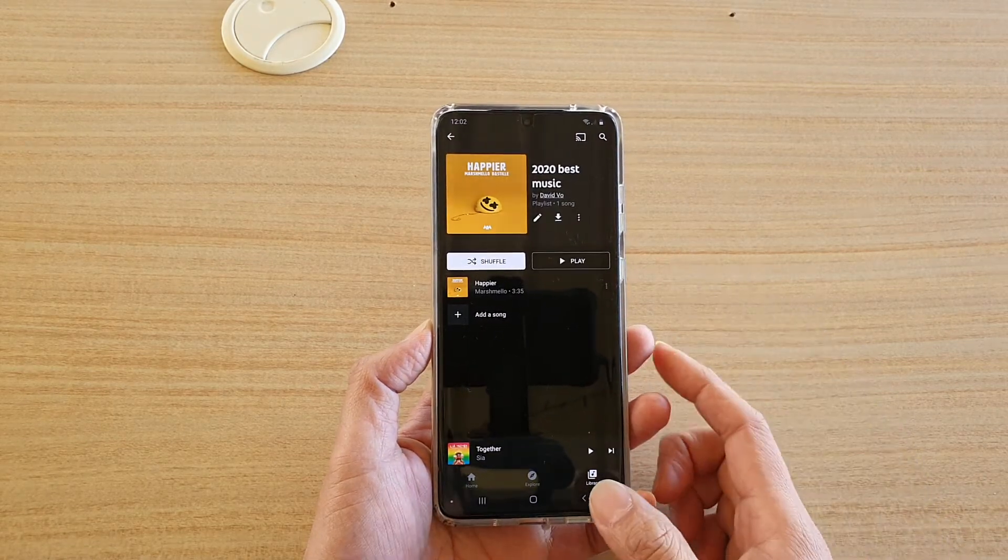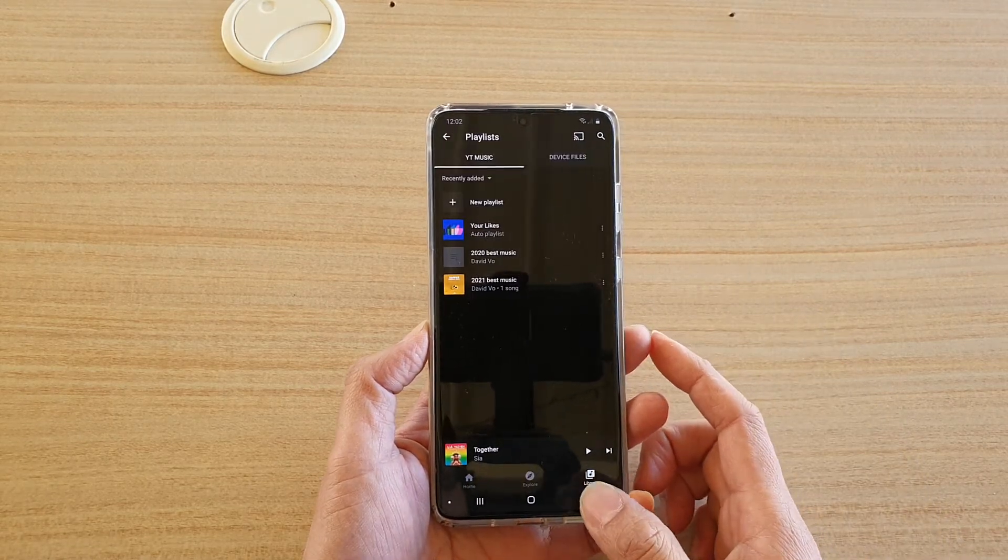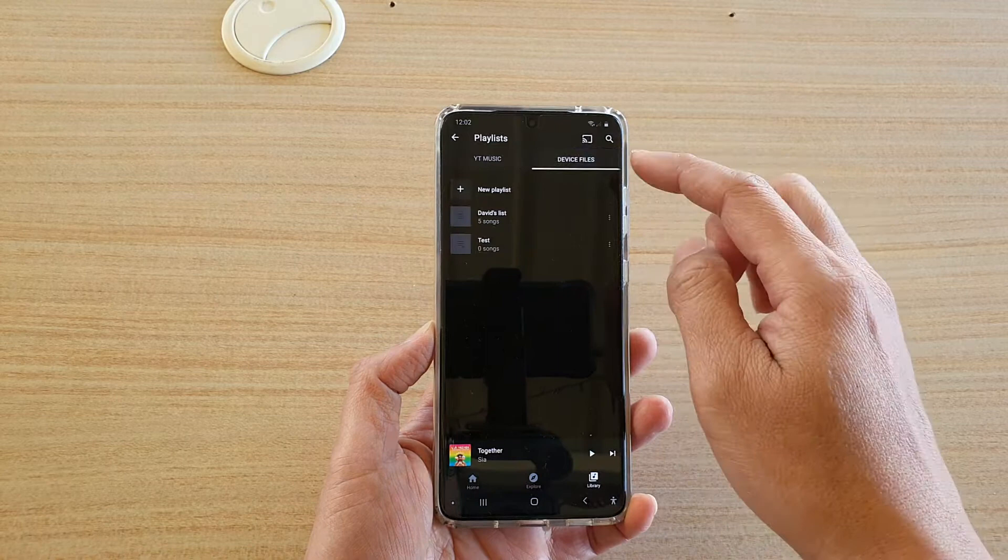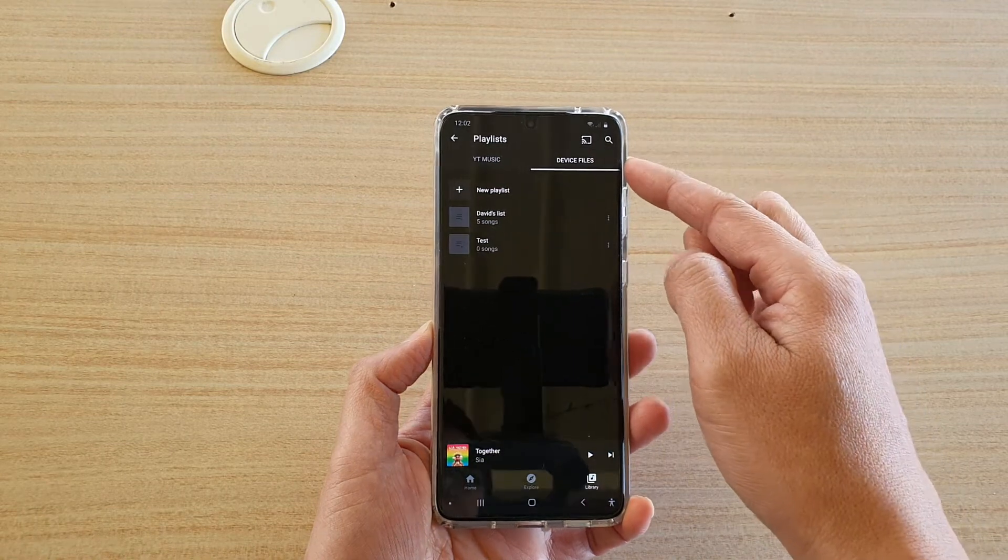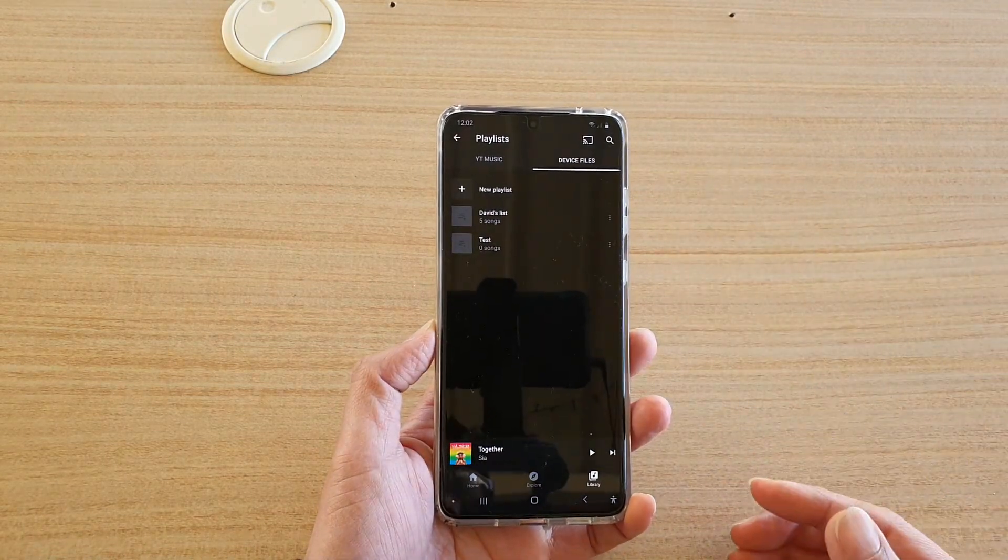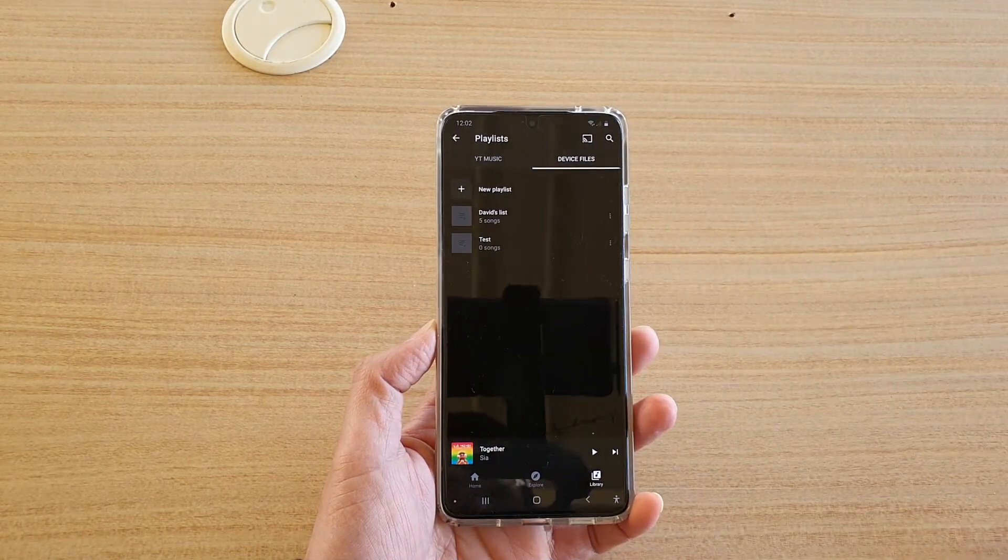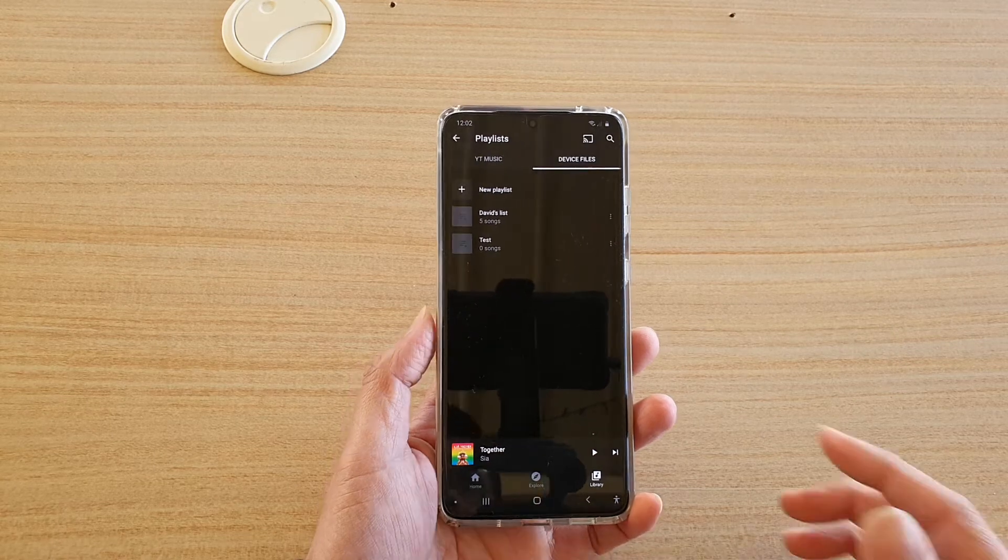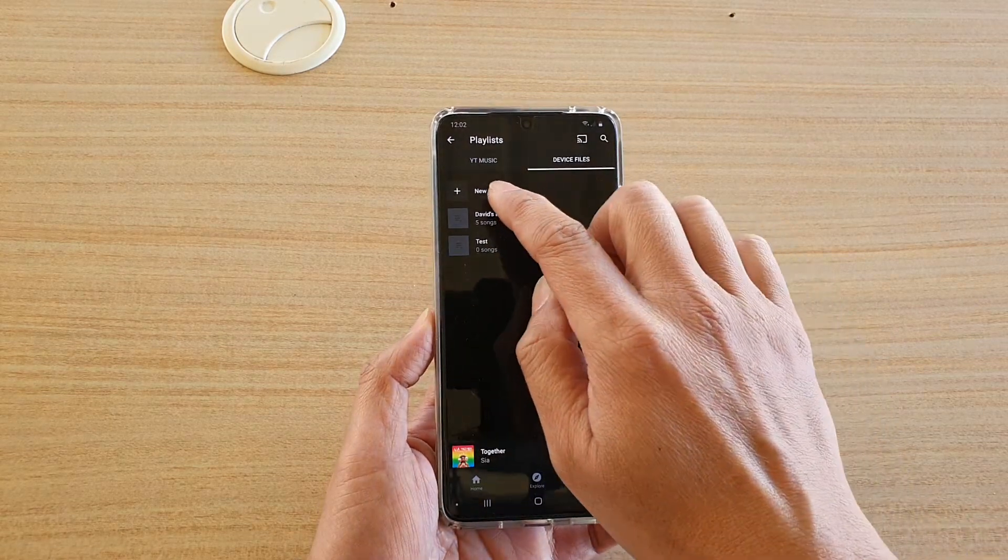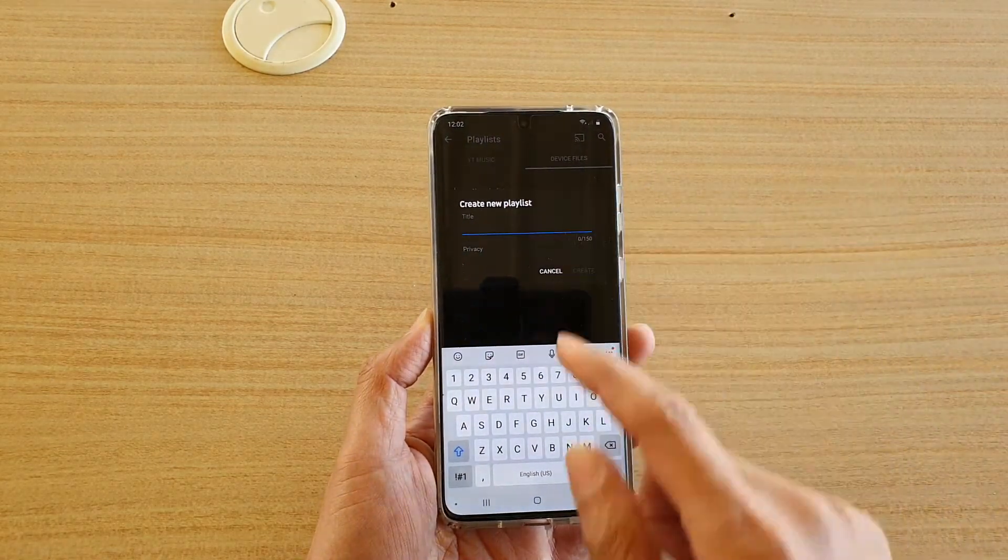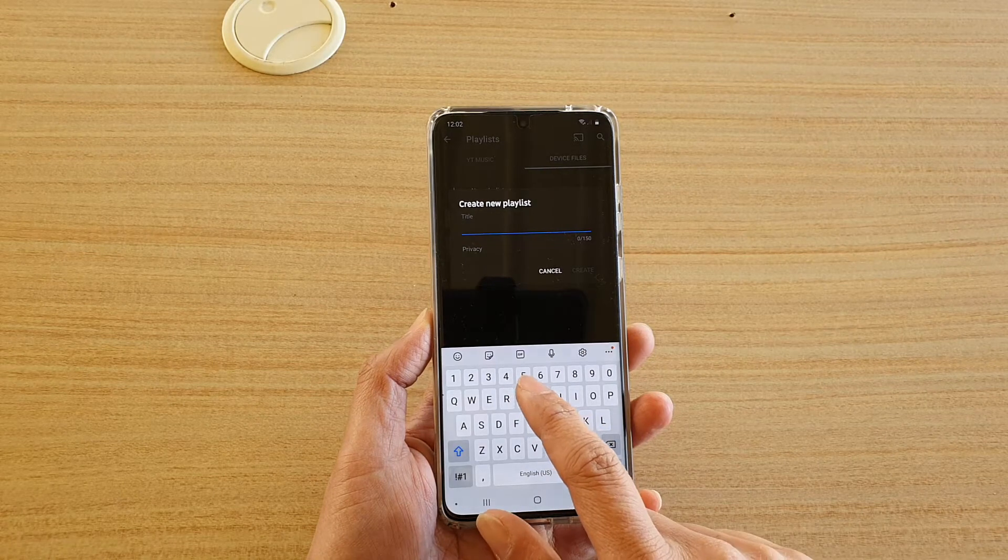Now the other list I'm talking about is for your device files. The device files are your local files, files that you store on your SD card or on your internal storage. So here if you tap on new playlist, you can set it a name.